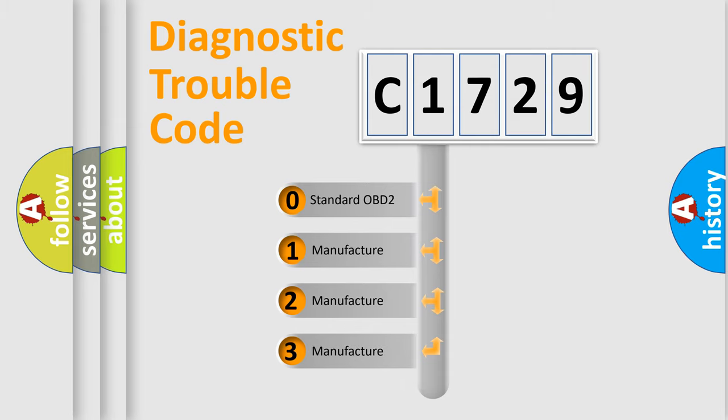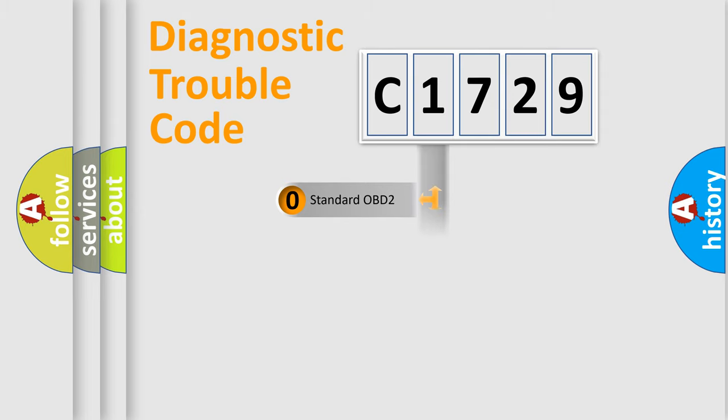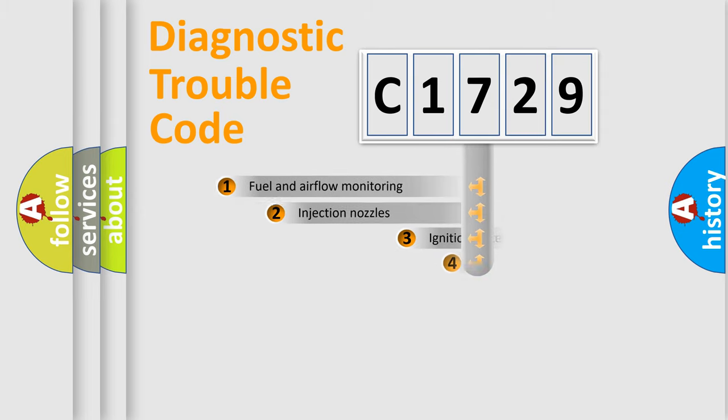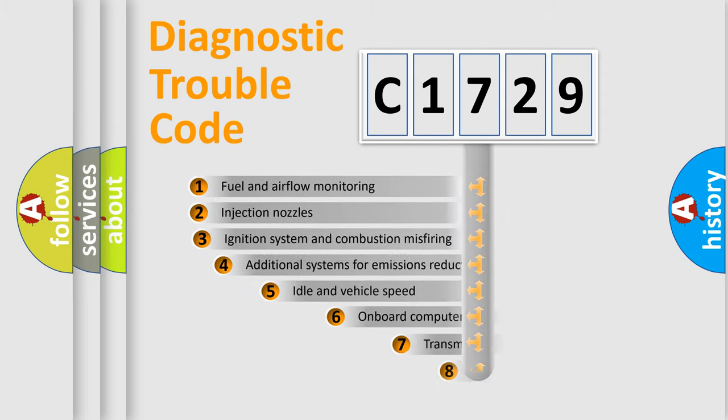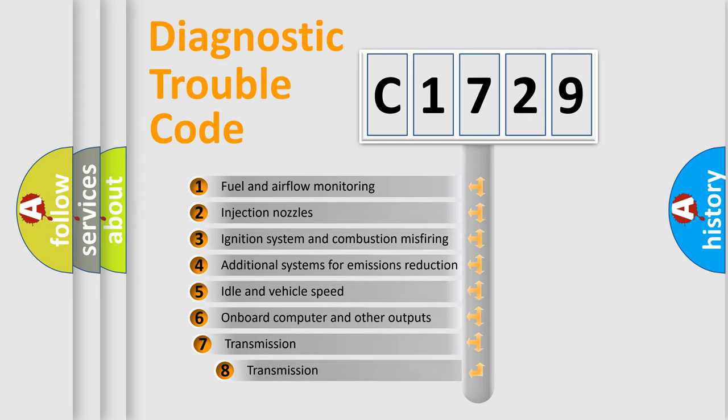If the second character is expressed as 0, it is a standardized error. In the case of numbers 1, 2, 3, it is a more prestigious expression of the car-specific error.